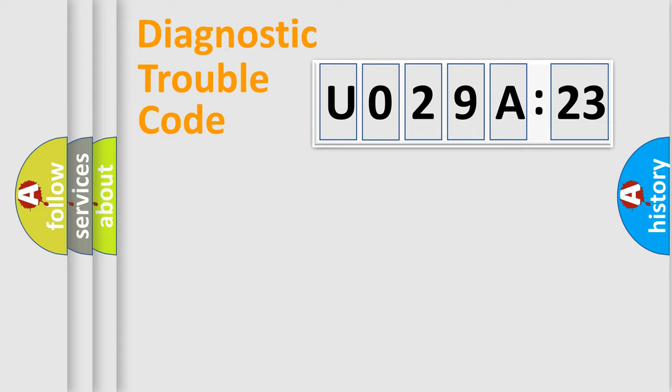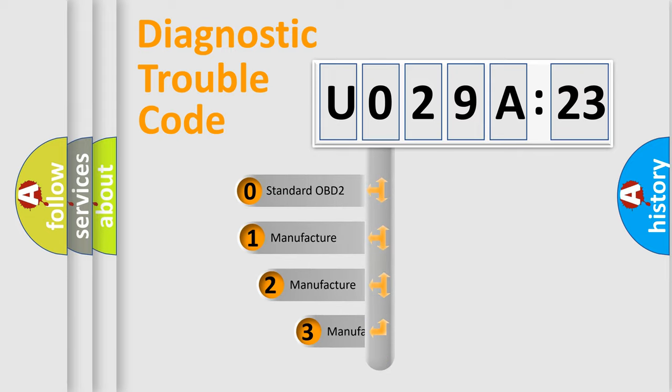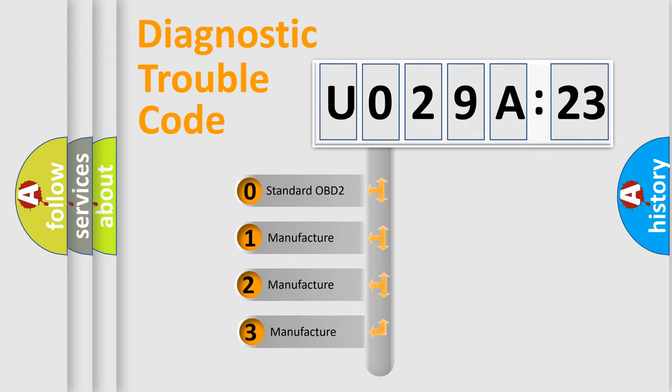Powertrain, body, chassis, and network. This distribution is defined in the first character code.